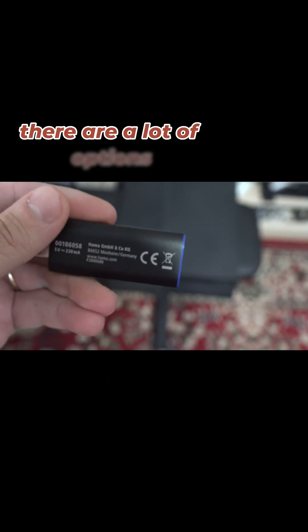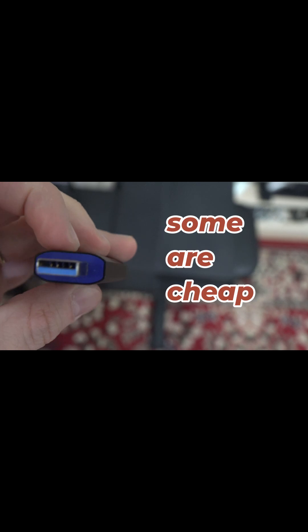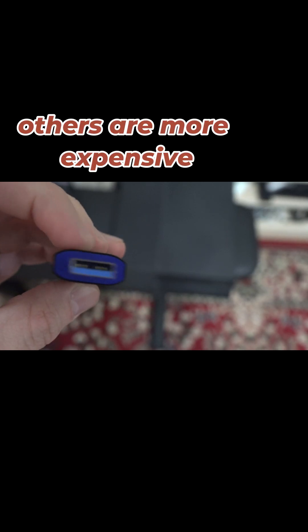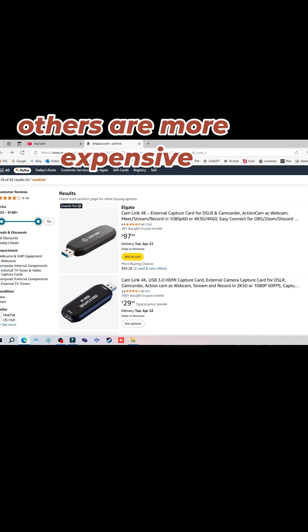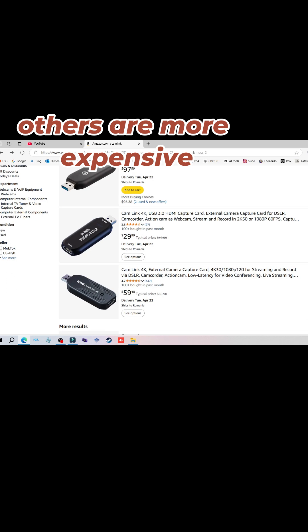There are a lot of options when it comes to this. Some are cheap, like mine here, others have more quality to them like the Elgato Cam Link.